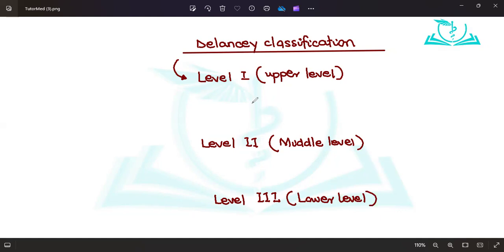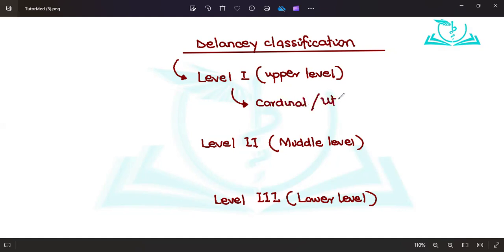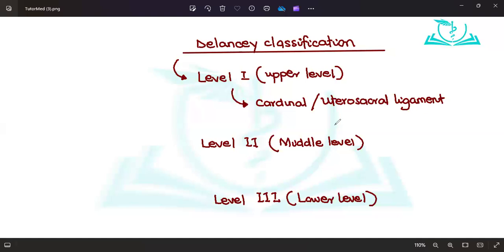Which support is at level one? The support at level one is actually the main support, that is the cardinal or the uterosacral ligament. We'll look at pictures and I think that will end it. Cardinal or the uterosacral ligament, is that okay? Yes, good.